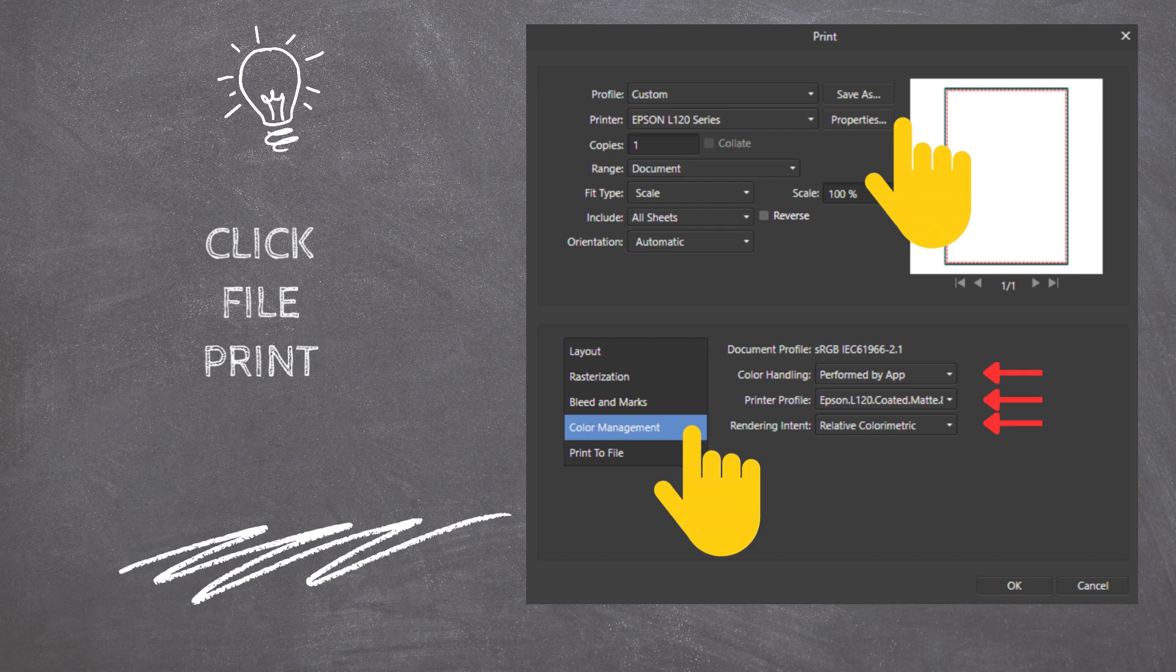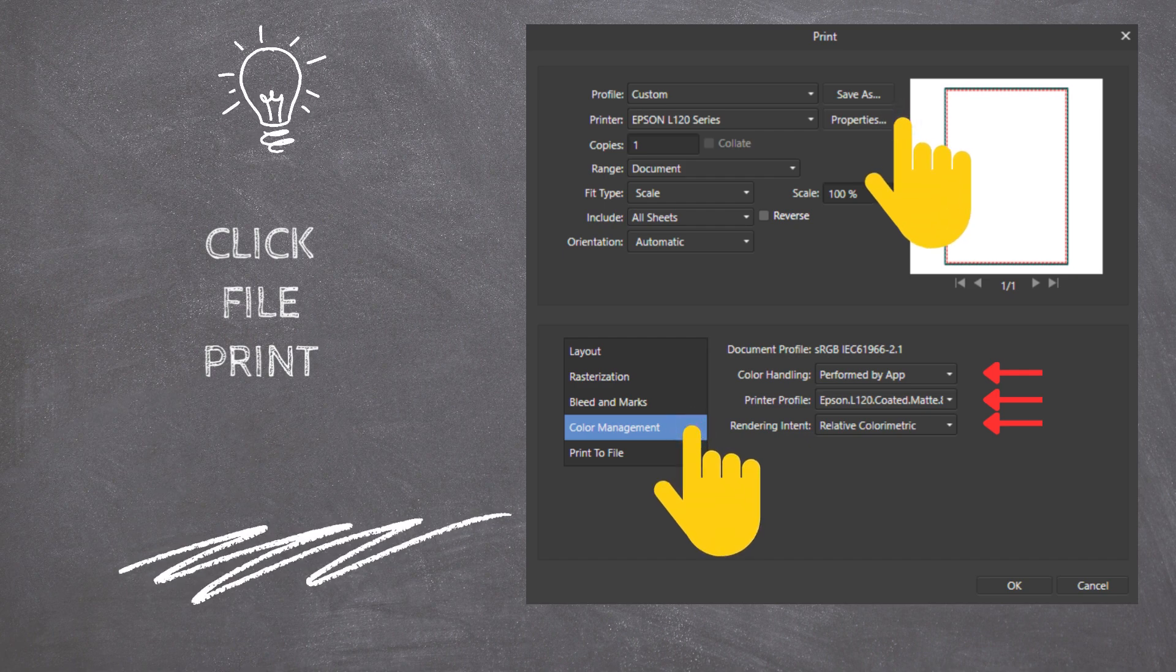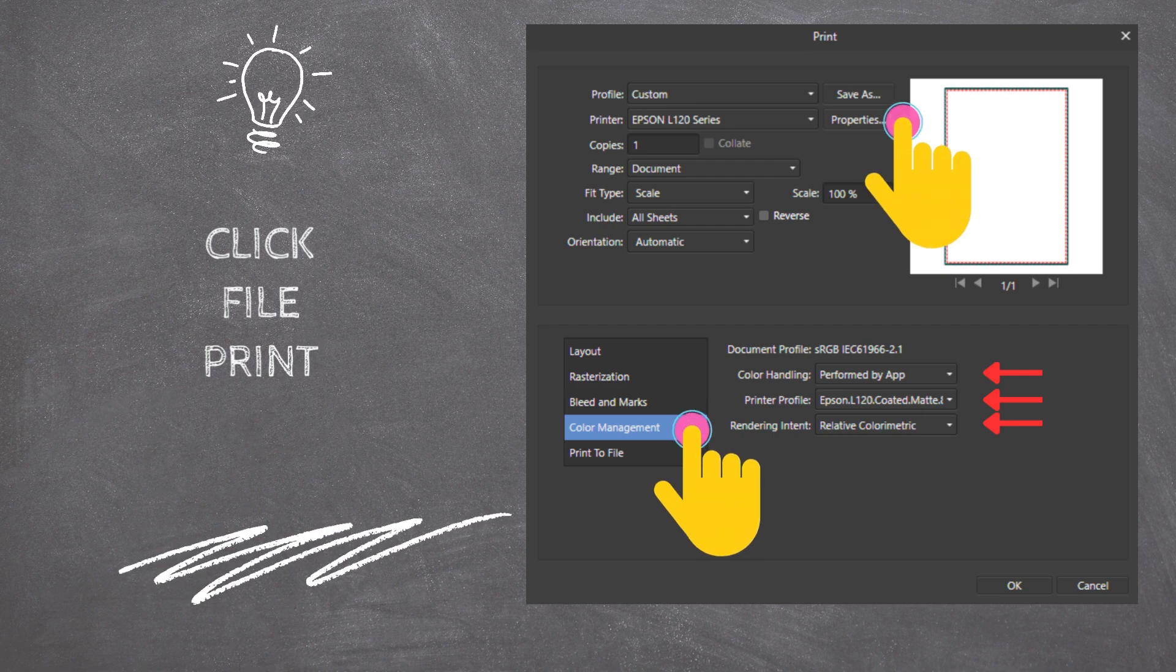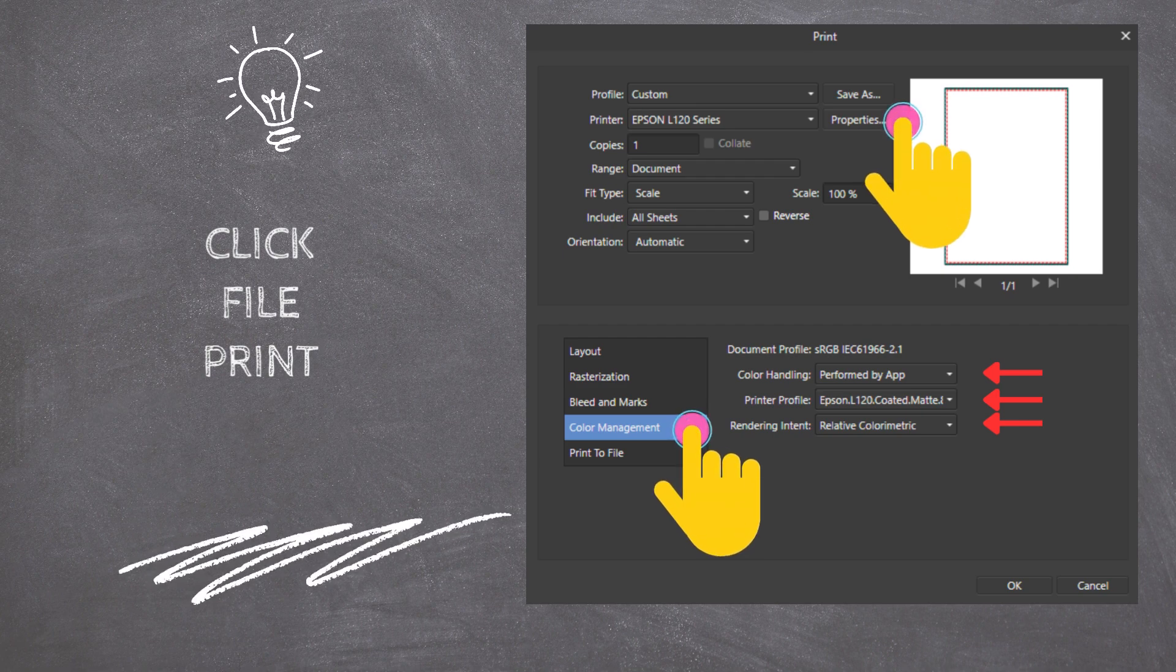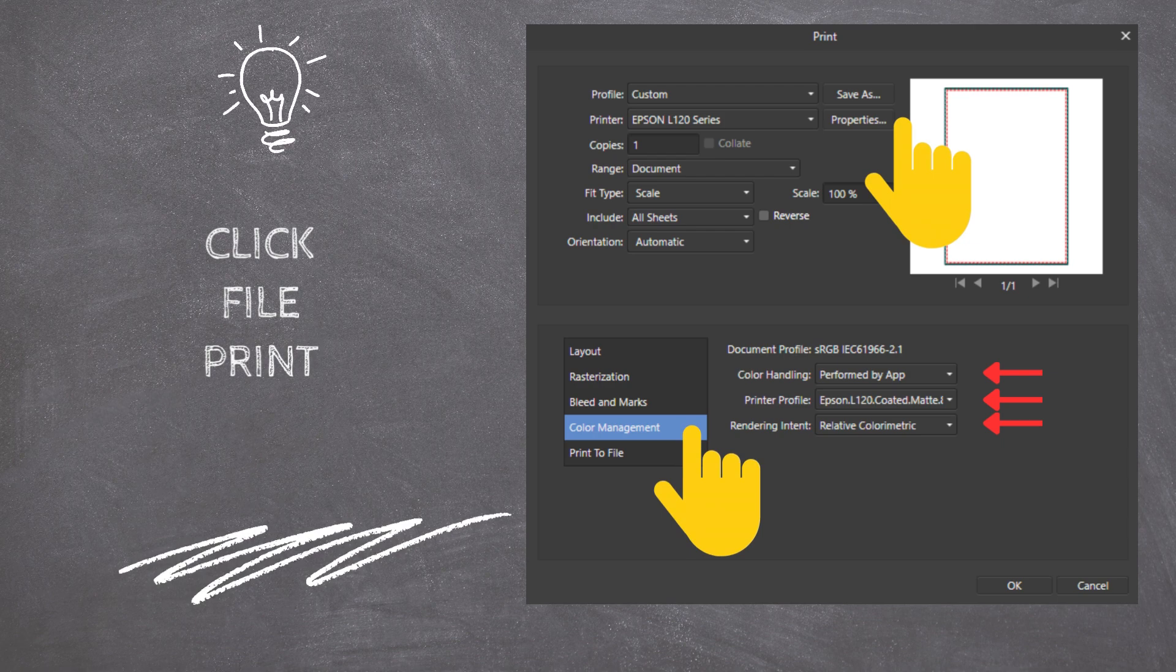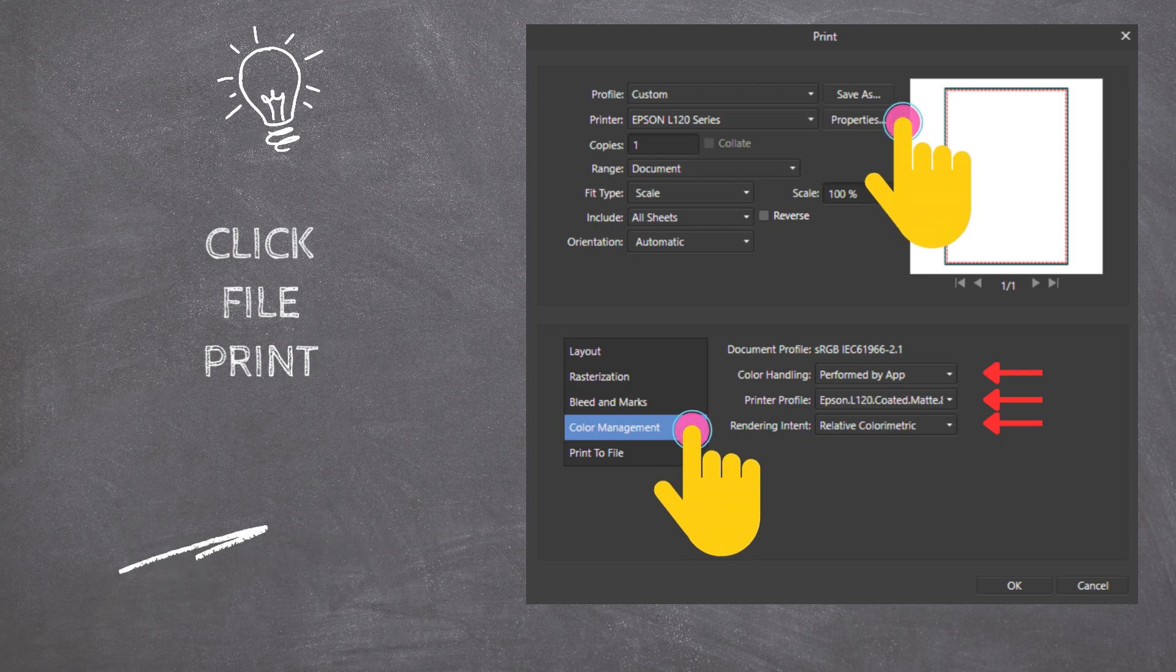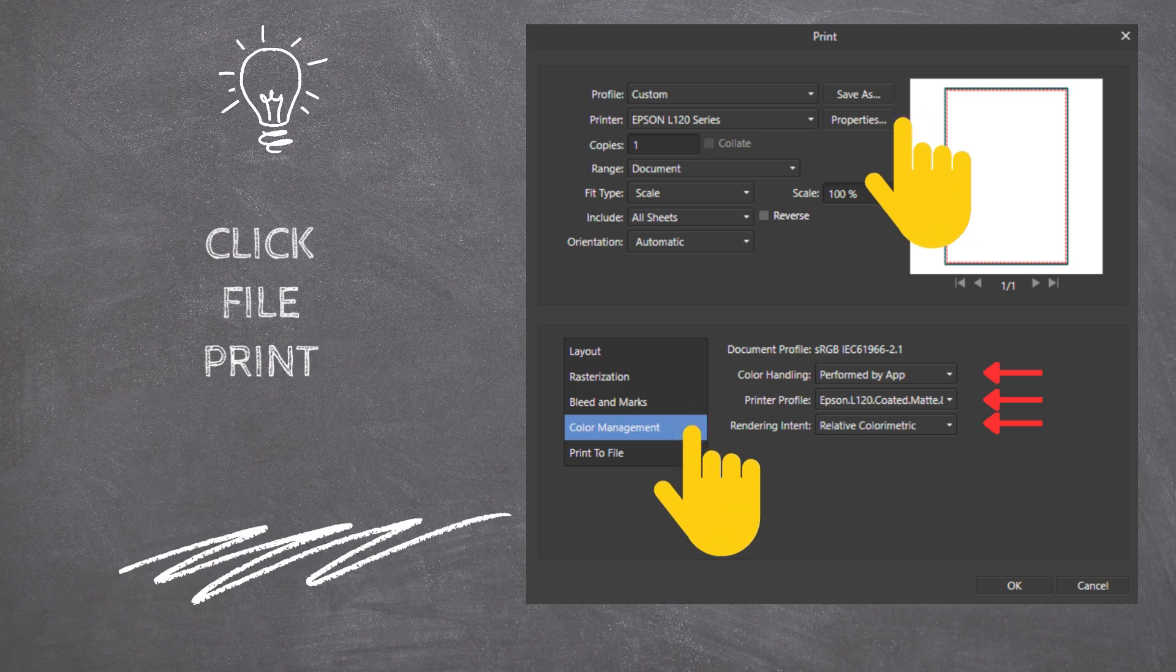Color handling to be performed by the app. Printer Profile: Select the Epson L120 Coated Matte as the Color Profile. Rendering Intent: Select Relative Colorimetric from the drop-down.